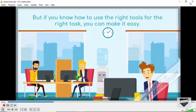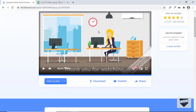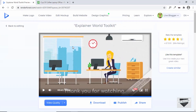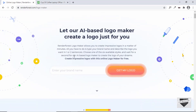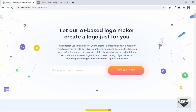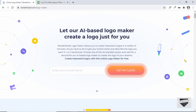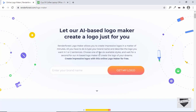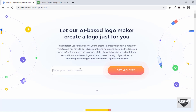Now let's create a logo. Click on Make Logo. It says: let our AI-based logo maker create a logo for you.